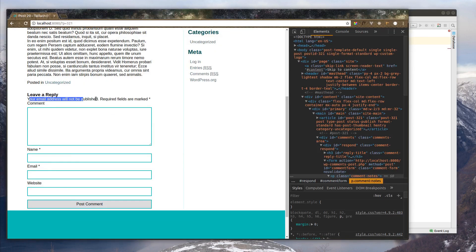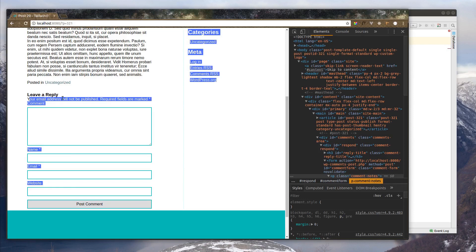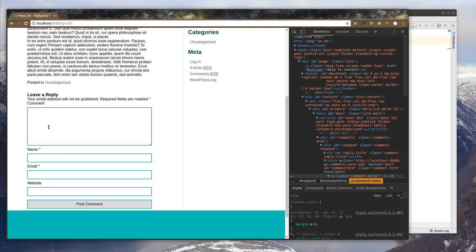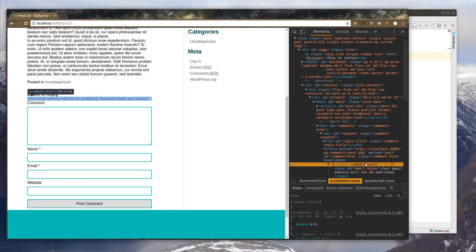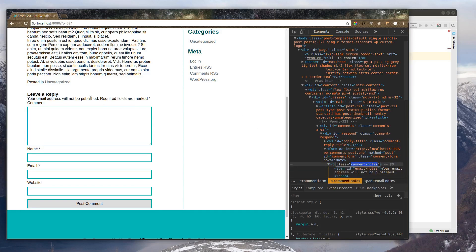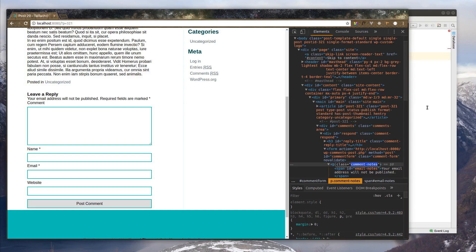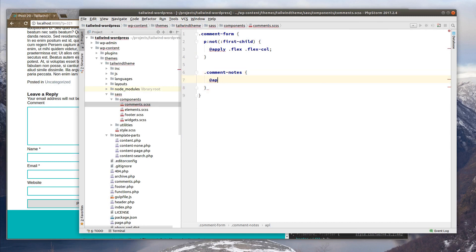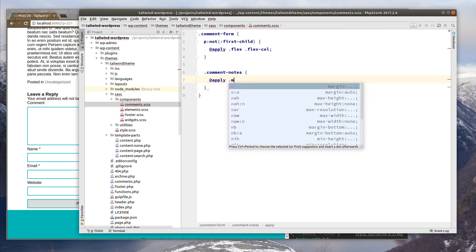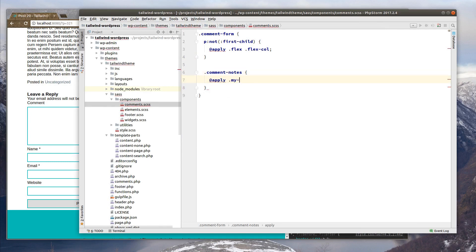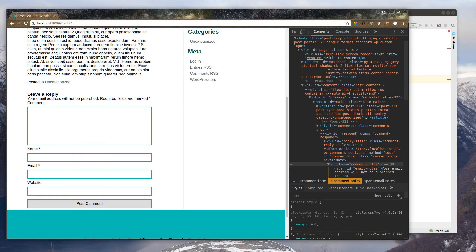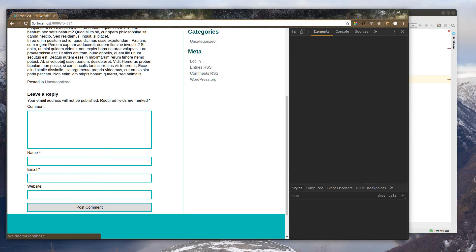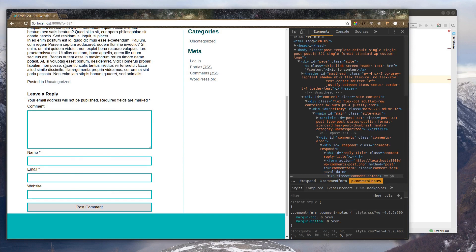So this is all in one line here. Then we have our comment, name, email, website. So let's add some extra margin on this comments notes section. Give it a little space between the leave a reply and the first comment box there. So we will say comment notes, apply margin Y, so top and bottom, of 2. Let's save that. Alright, that looks a lot better.